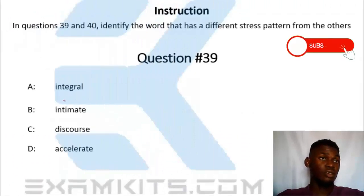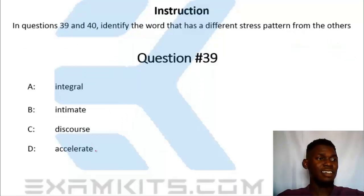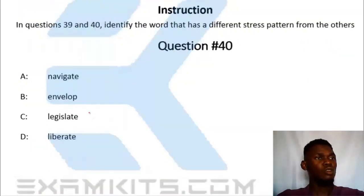Stress and different stress pattern. Question 39. The correct answer is 'accelerate.' Question 40.